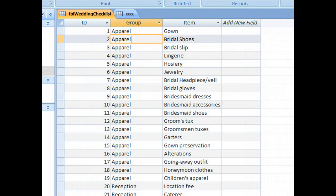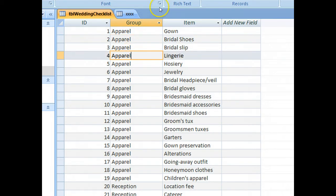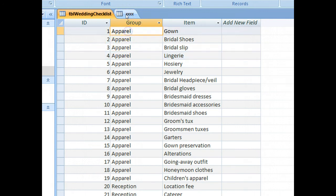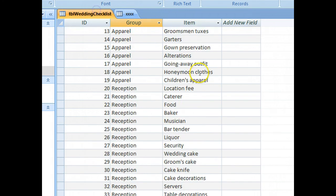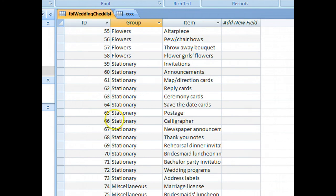The next step, let's replace this text with a reference to the lookup table. So apparel here, we want to have one, and wherever there's stationary, we want to have 11.